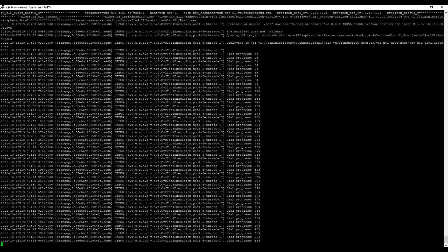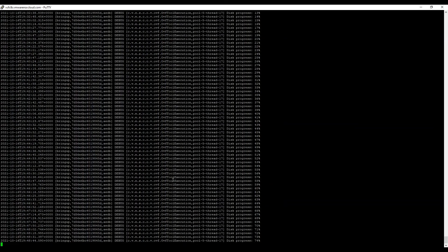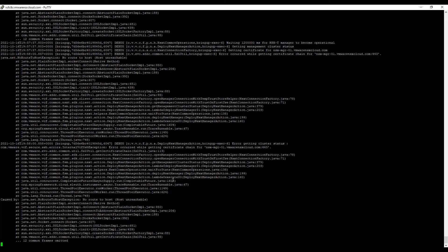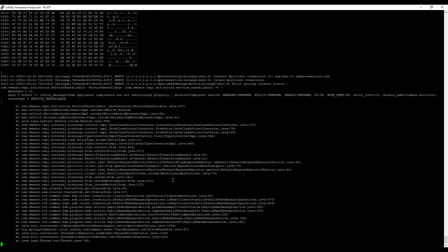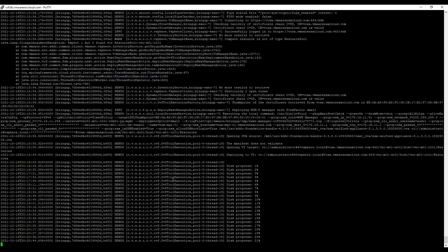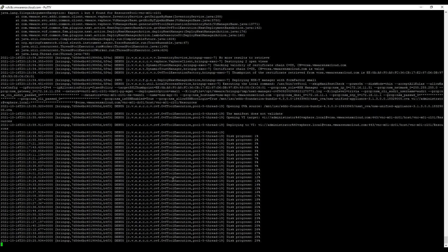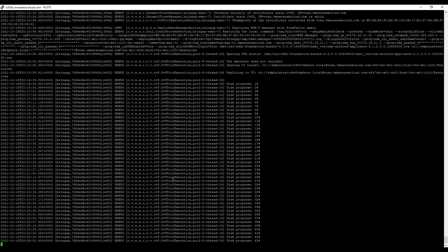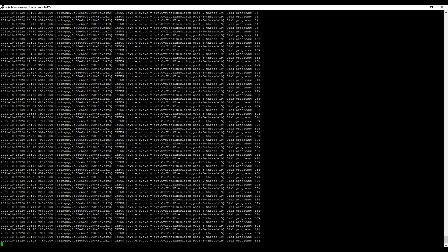It is a true SDDC as it has all the software-defined flavors, and with each release VMware is adding features which make it more user friendly with ease of management. For instance, until the previous version of VCF you could only do on-demand password rotations, but now you can schedule it as a periodic task — so no more password expiry because an administrator forgot to rotate it. With version 4.3 you can do certain tasks in parallel, such as creating multiple clusters simultaneously, which was not possible in previous versions.